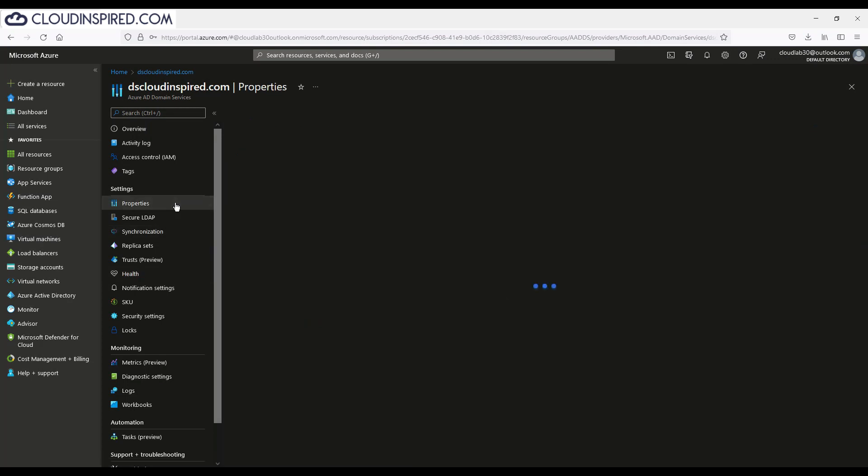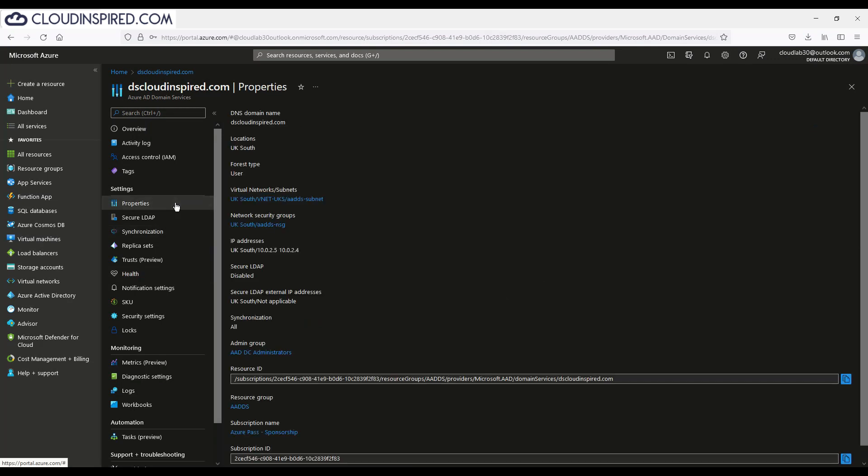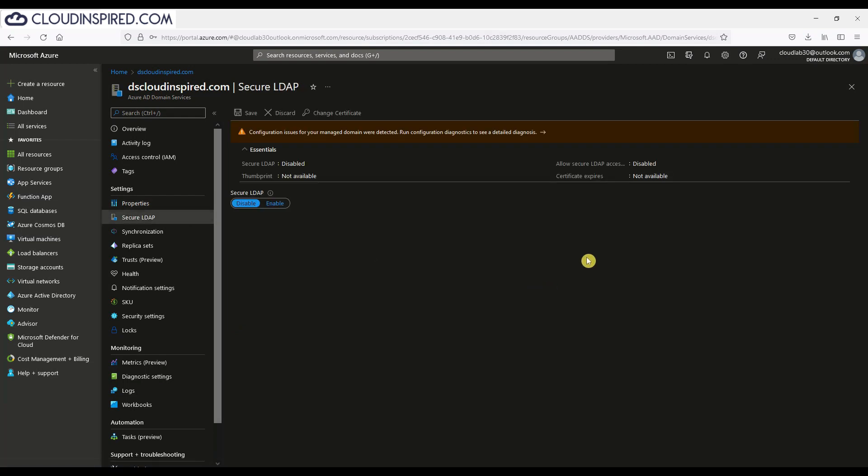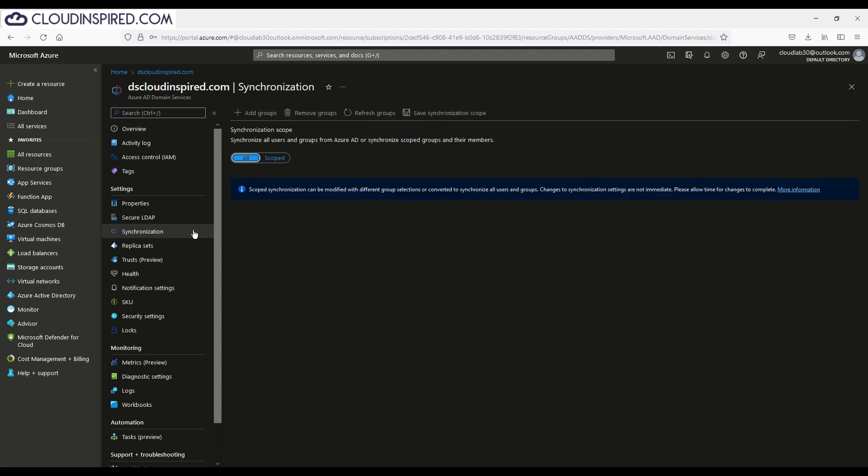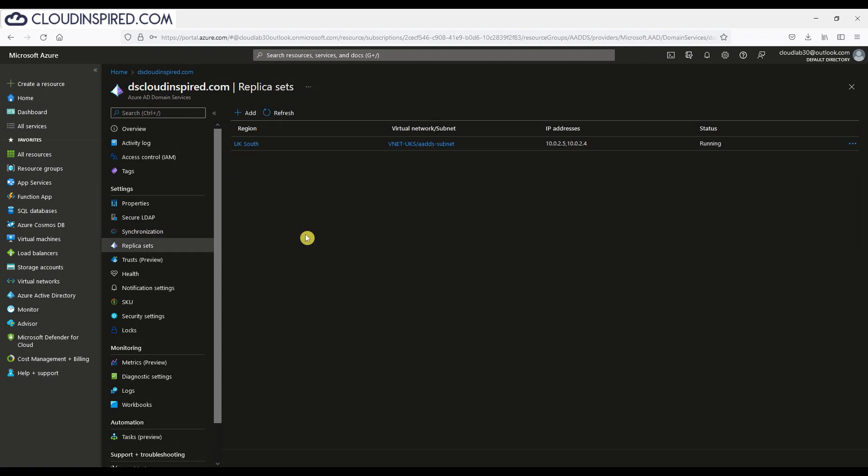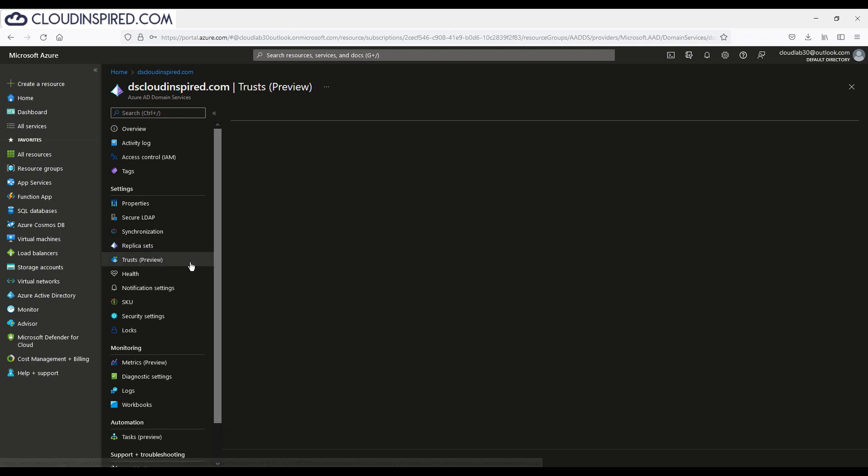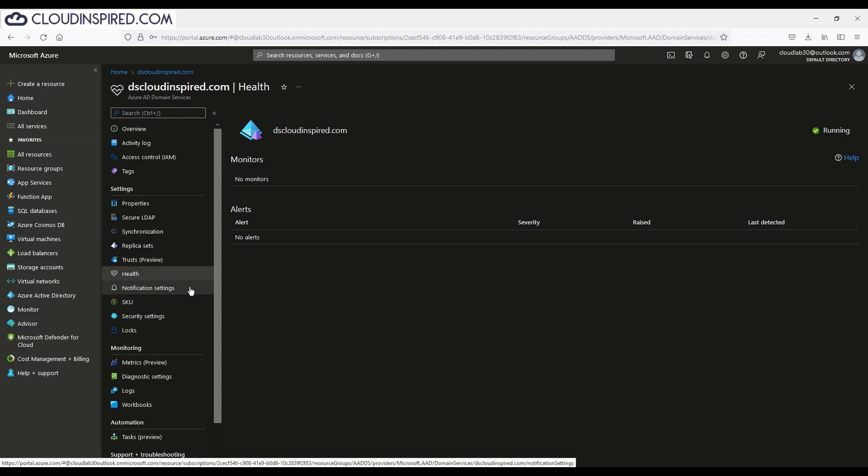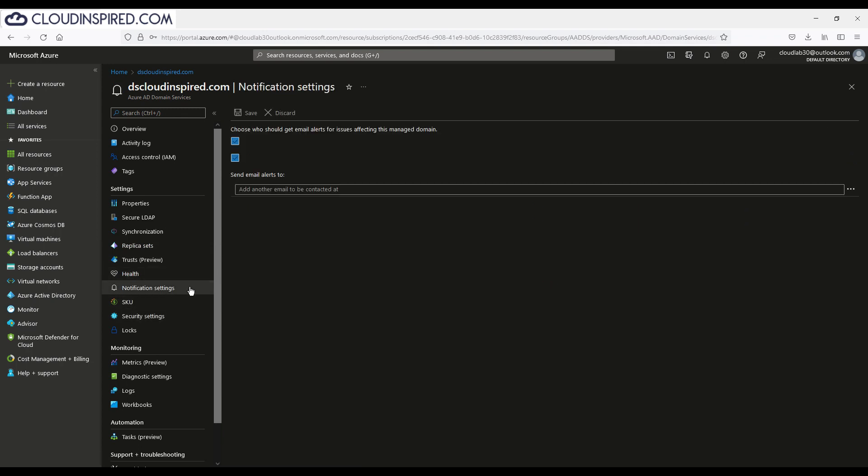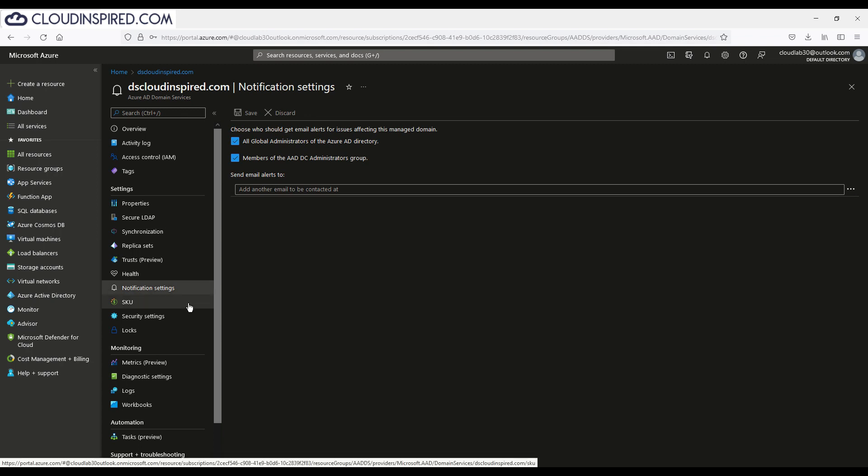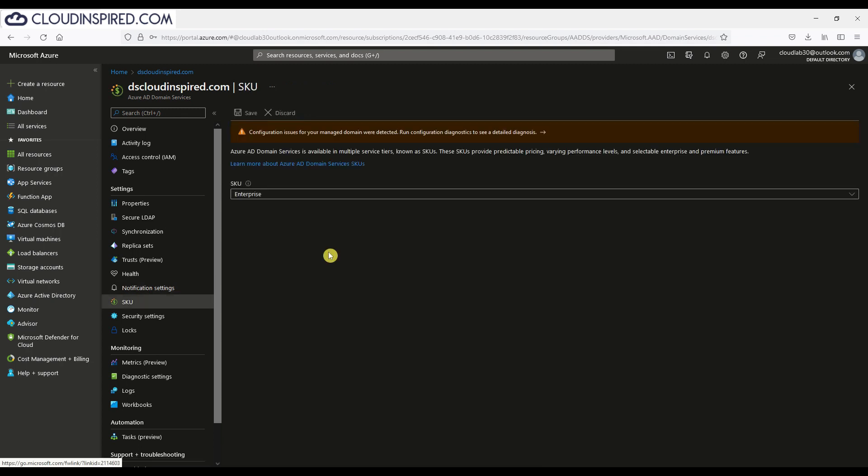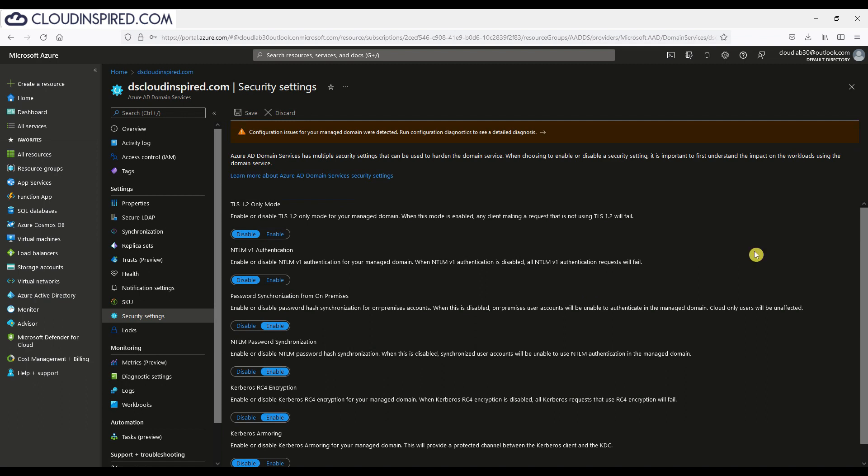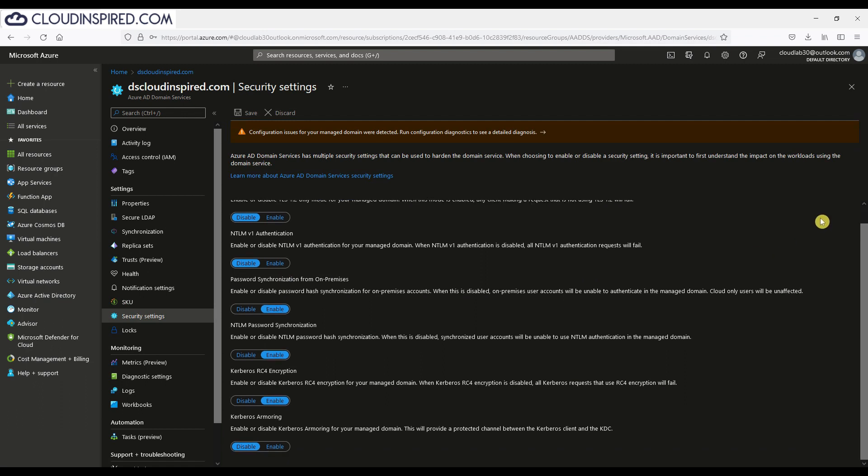We can also scroll down to settings and see the settings available to us there. You can see under properties the IP range there applied. This will be added to our DNS addresses later in our VM to resolve DNS and for the VM domain join to work correctly. There is an LDAP section where you can enable secure LDAP. You can choose to sync all users and groups or select what's required to be synced. You can view replica sets or add new as required. You can establish trust relationship for on-premise ADDS forests. You can see our health of our managed DCs and we can change notification settings as well for any issues encountered. You can change the SKU level and also change any security settings required for TLS, NTLM, Password Sync and Kerberos.